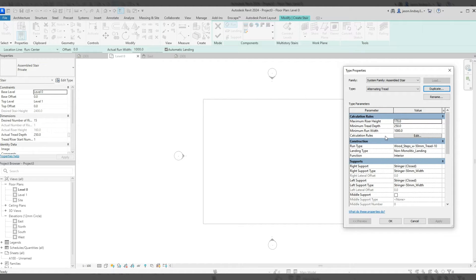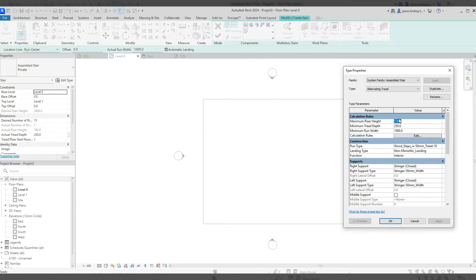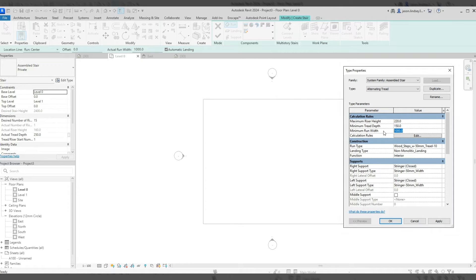Now I need to change some parameters. I'm going to change the maximum riser height to 220 millimeters, which is the UK maximum. The minimum tread depth I'll set to 150 — which is less than UK regulation, but you'll see how we get around that in a minute. The minimum run width I'll change to 700, because on an alternating tread staircase you wouldn't want it too wide, otherwise it makes it quite difficult to climb.